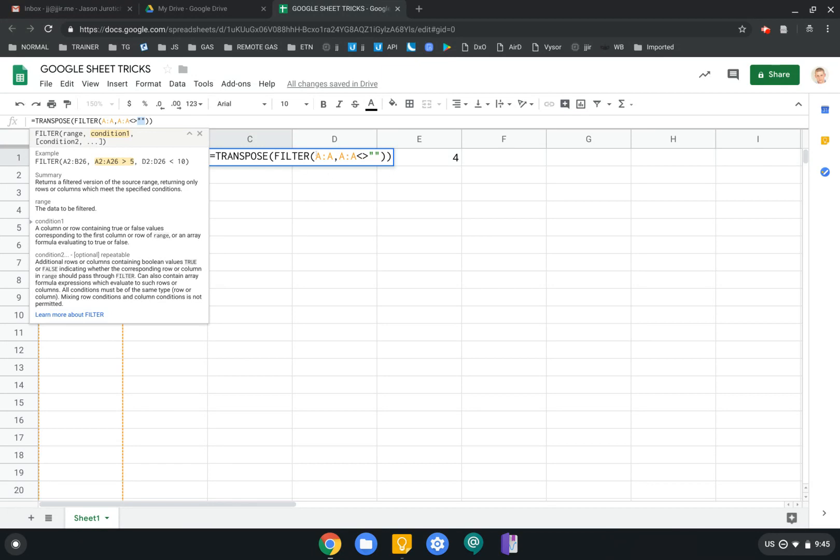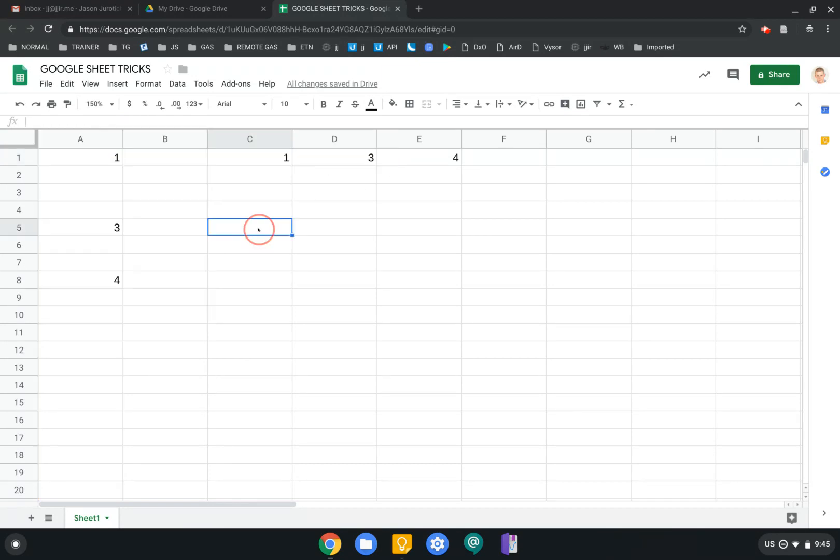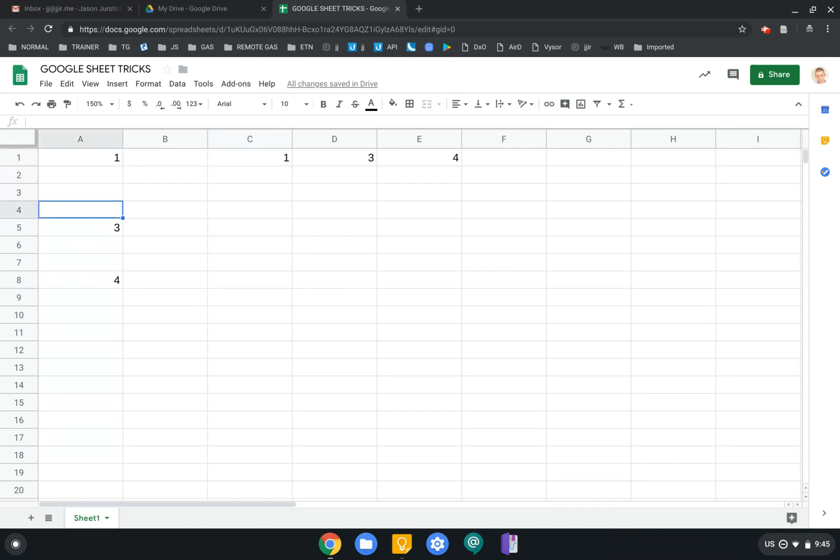So we put our filter, range, the condition, and then we transpose this guy. So as you can see here, even though there's spaces here, we have them all transposed right here.